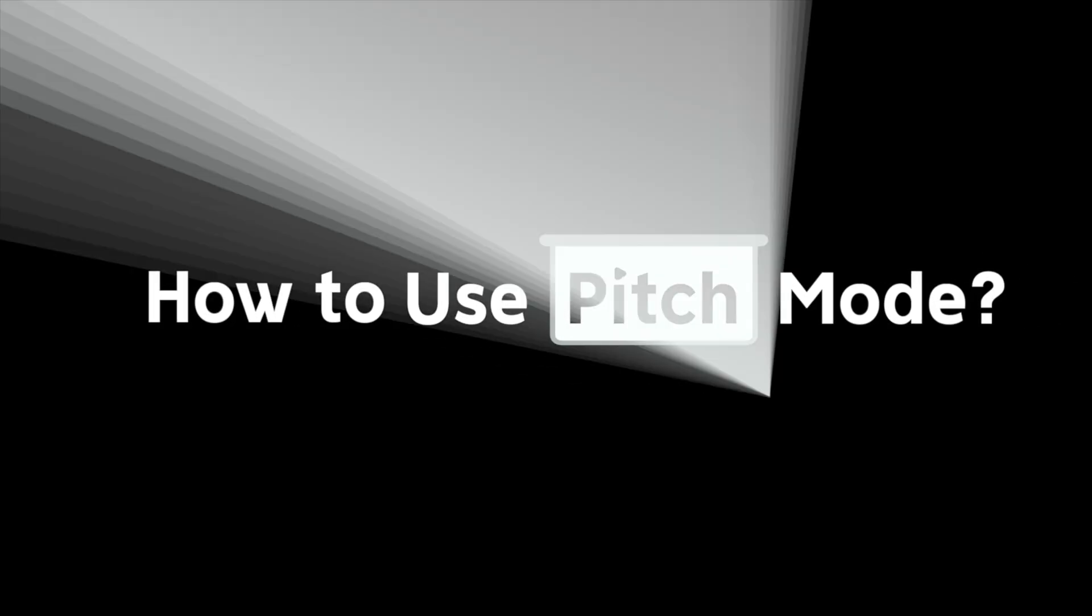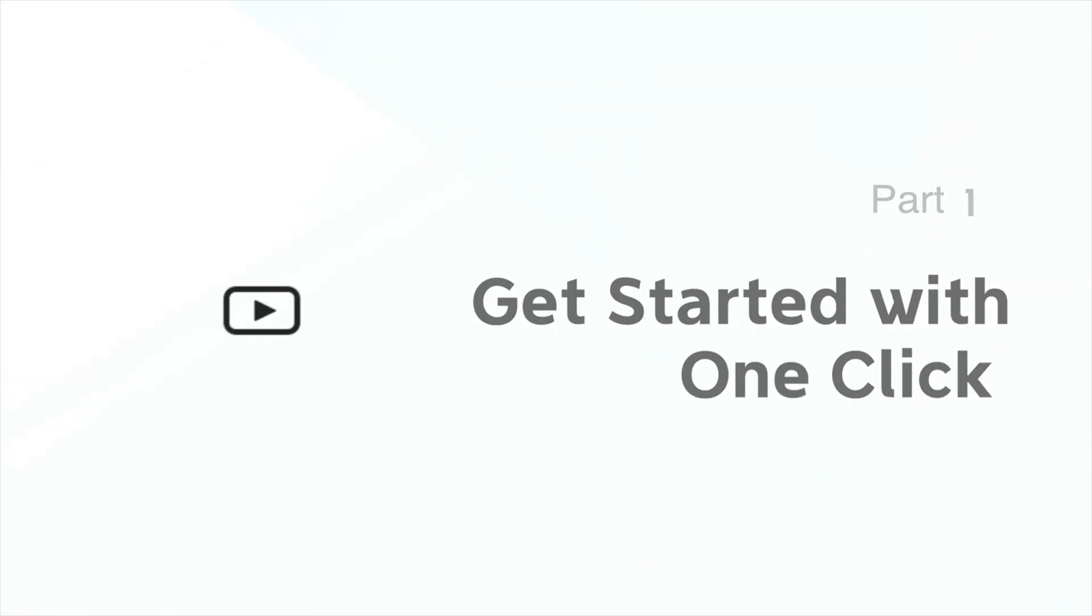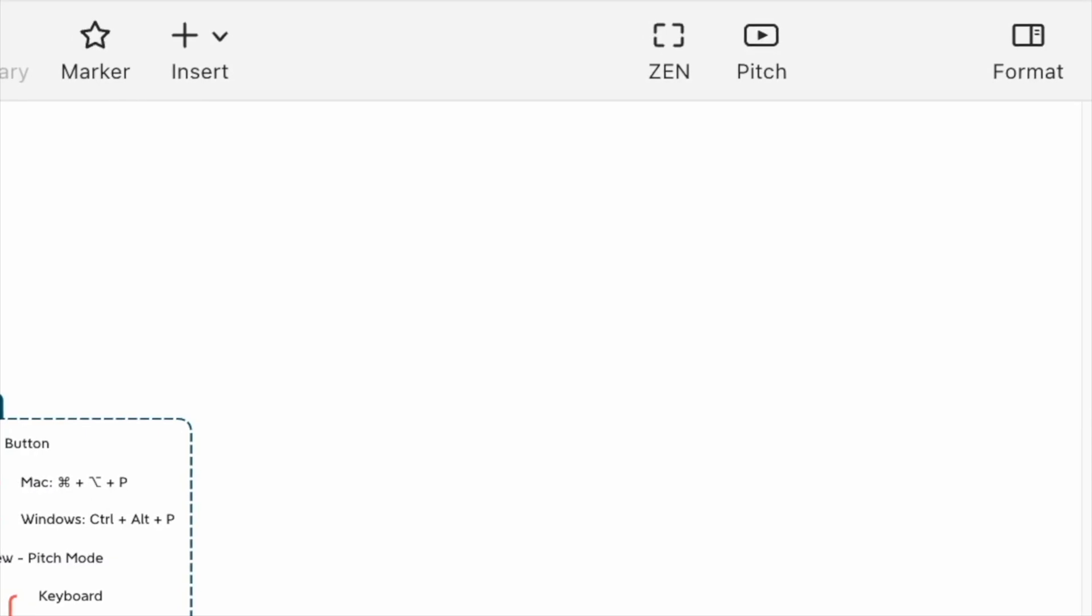How to be an expert in pitch mode? All you need is a video. Access the pitch mode by clicking the pitch icon.